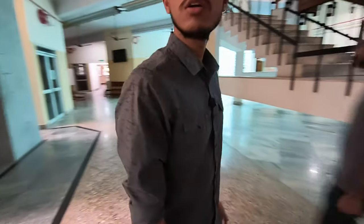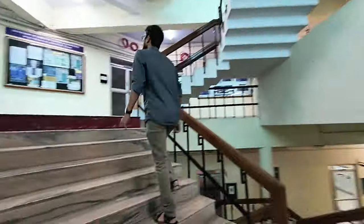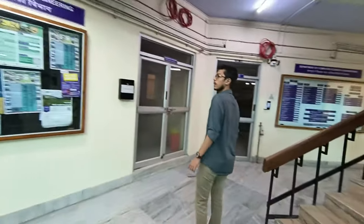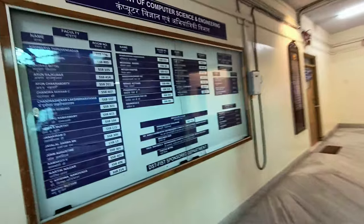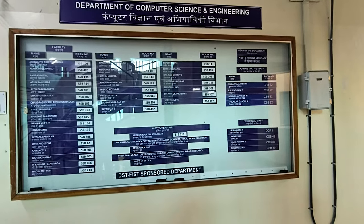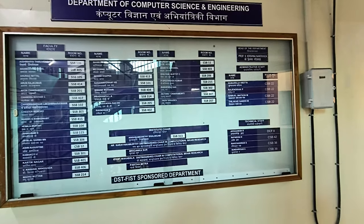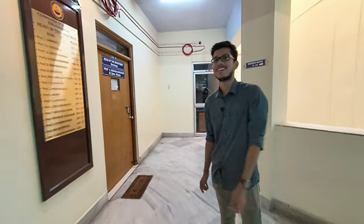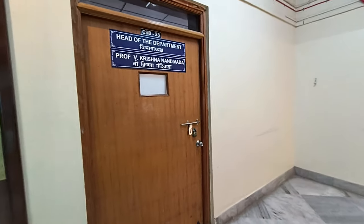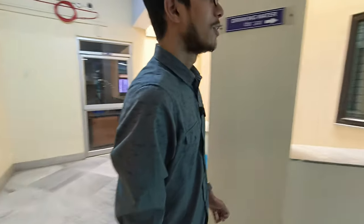That was all on the ground floor of CSV. Now we are going to the first floor. This is the first floor — here there are classrooms and this is the CS office. This is the list of all the faculties in our department. There are very good professors here. And here is the biggest room — our HOD, Professor Krishna Nandivara sir, one of the best.